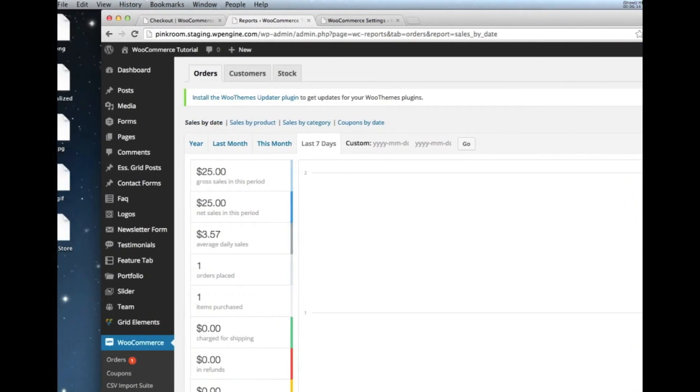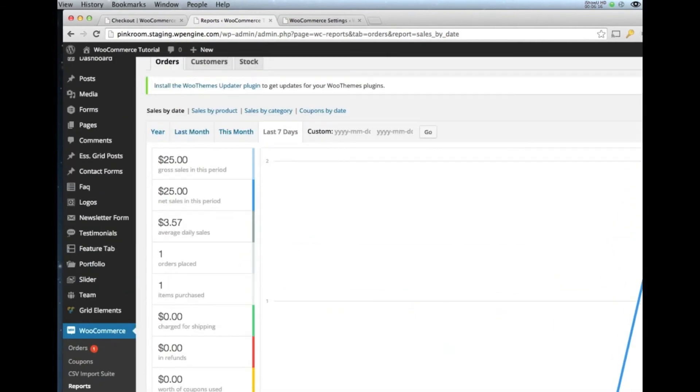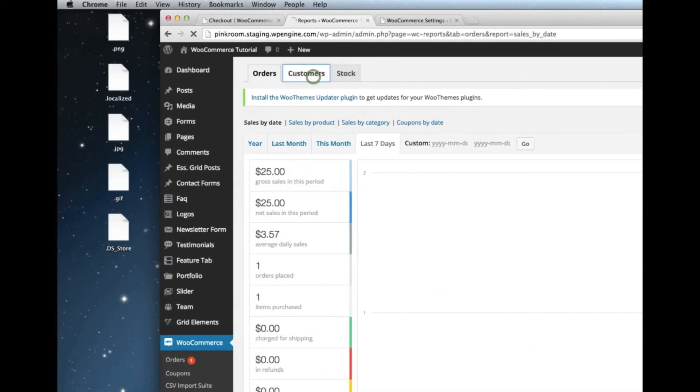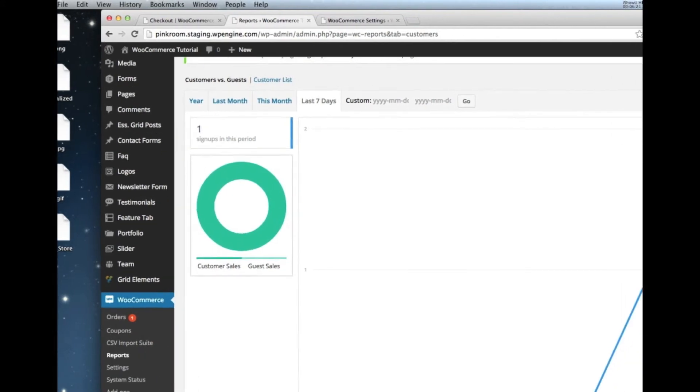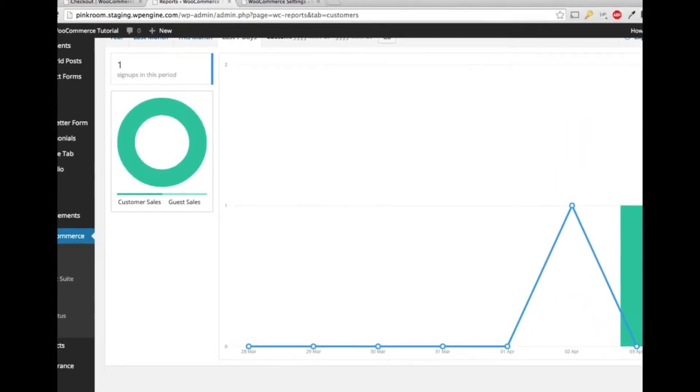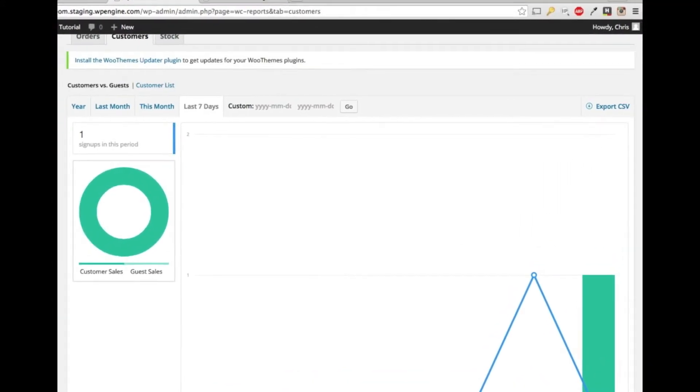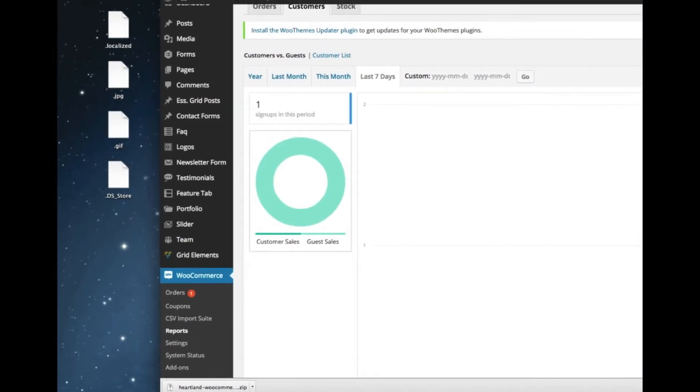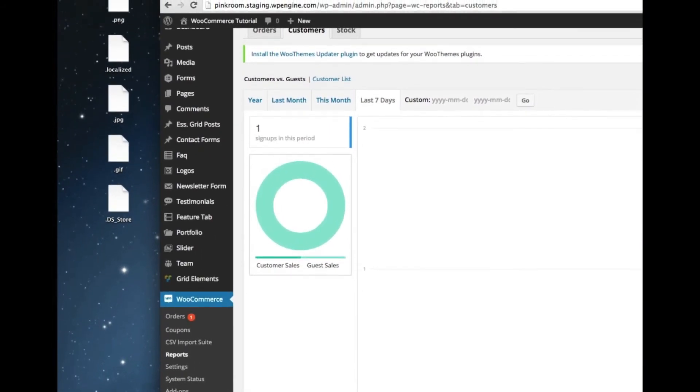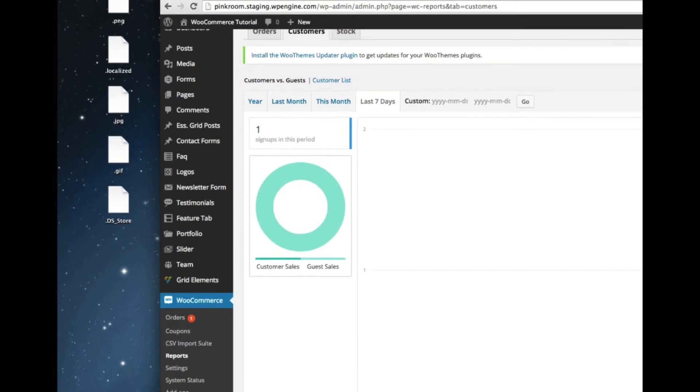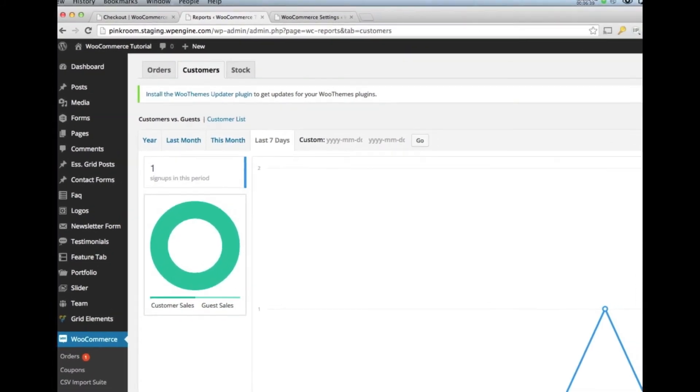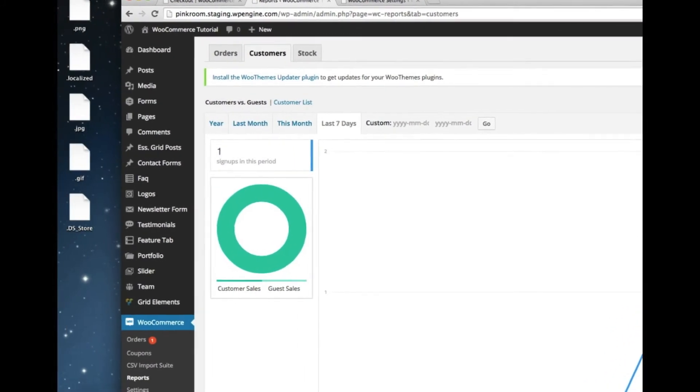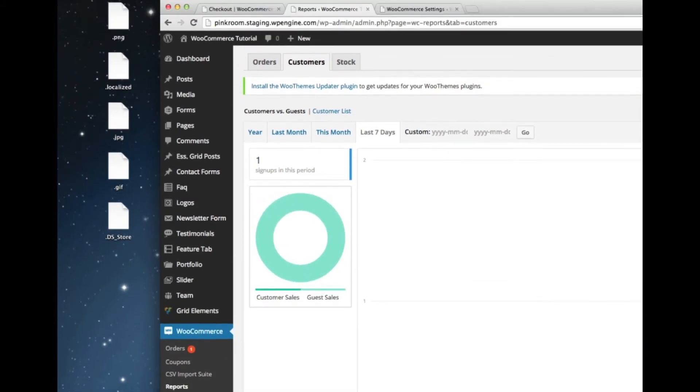You can also look at how specific customers are doing. So if we had a specific customer that you wanted to give a reward to, let's say, you can look and see that this one customer has spent $1,000 on their website. And you can shoot them an email saying, thanks for spending $1,000 on their website. Here's a gift card for $50 or whatever it is. A lot of really, really interesting and important details that you can see on this reporting page.